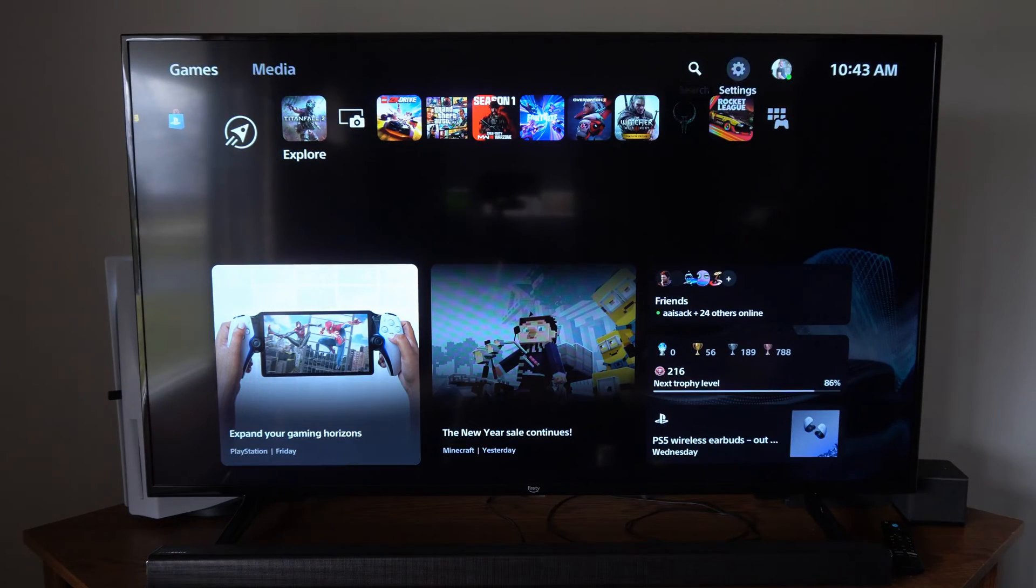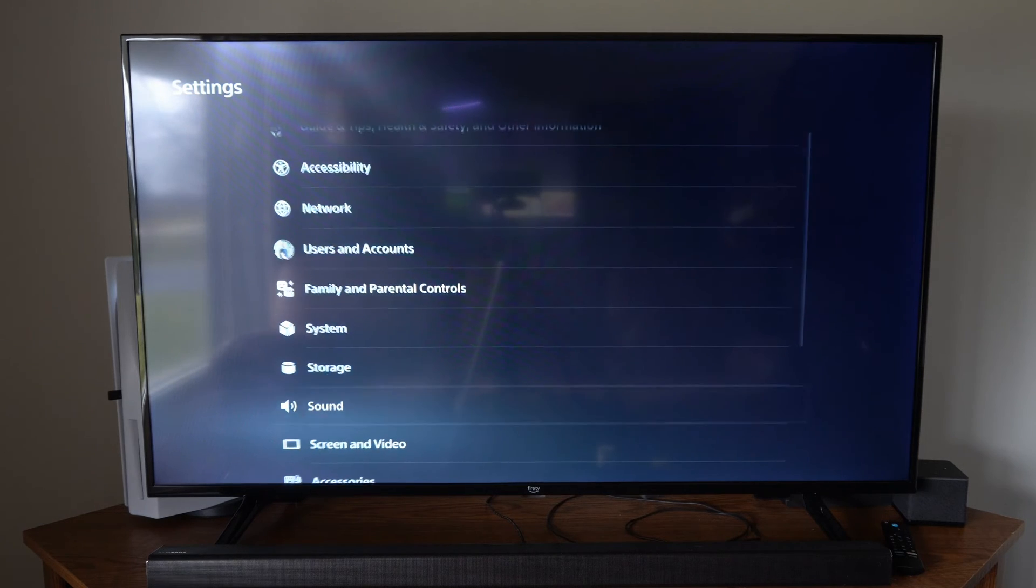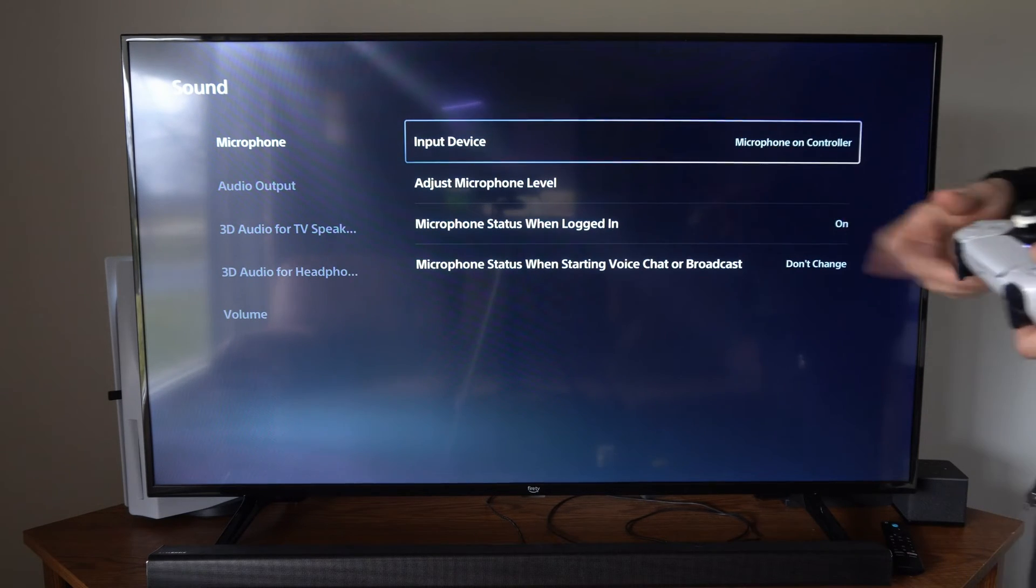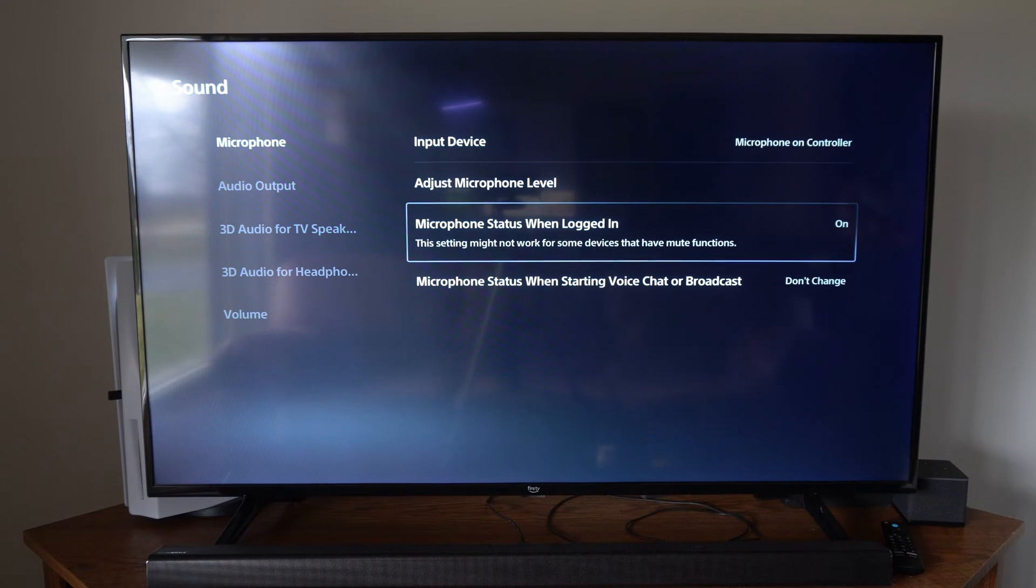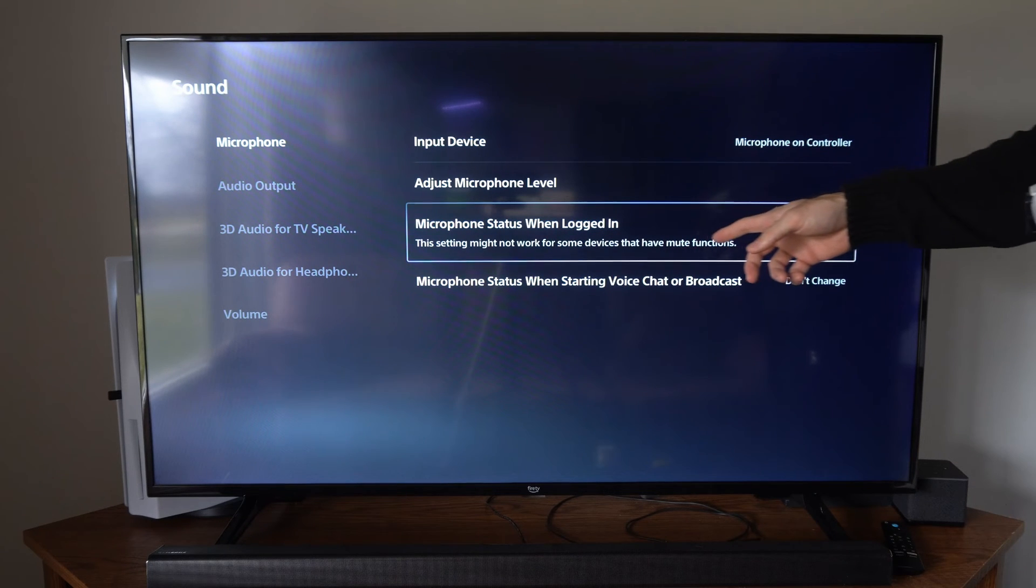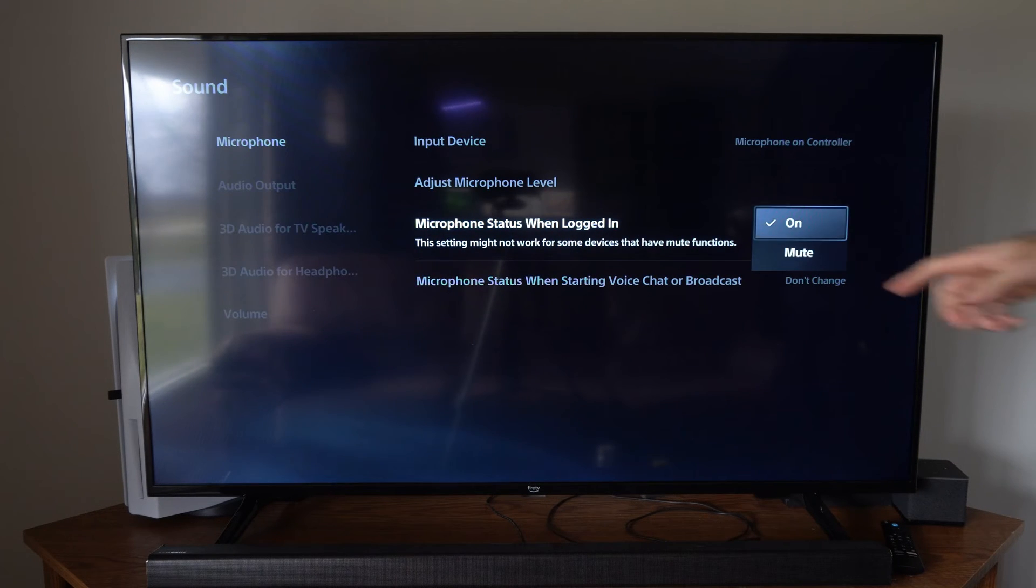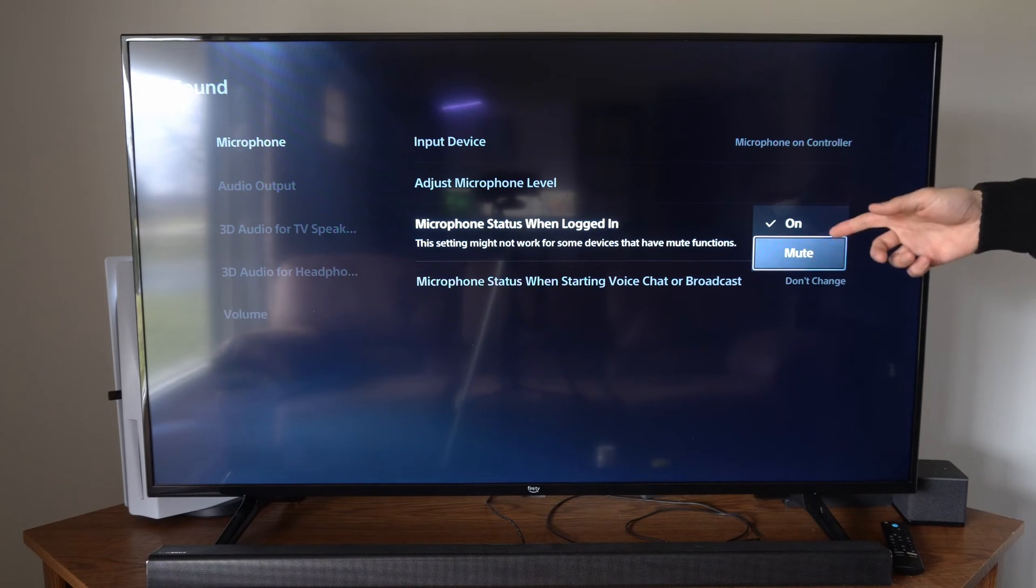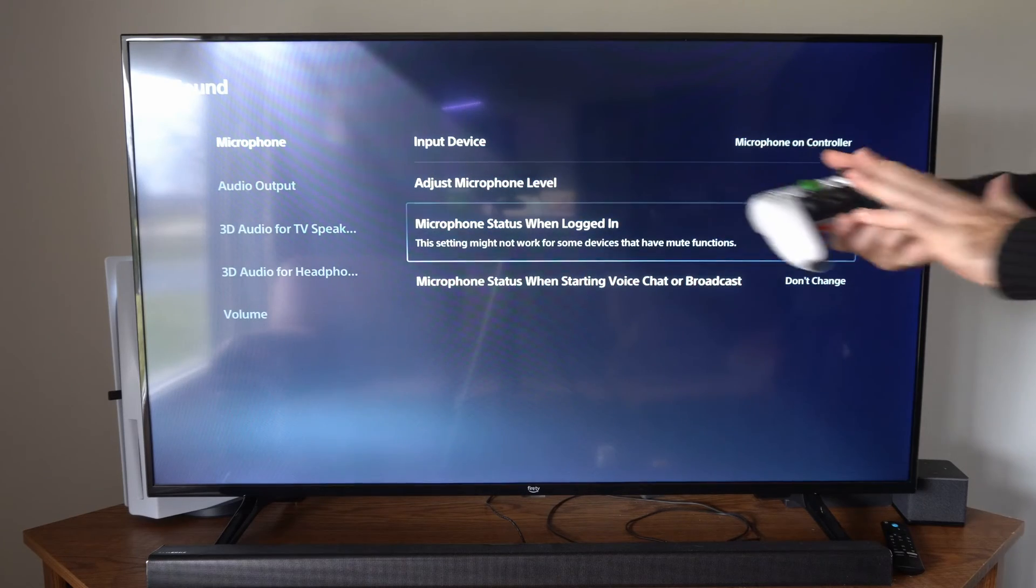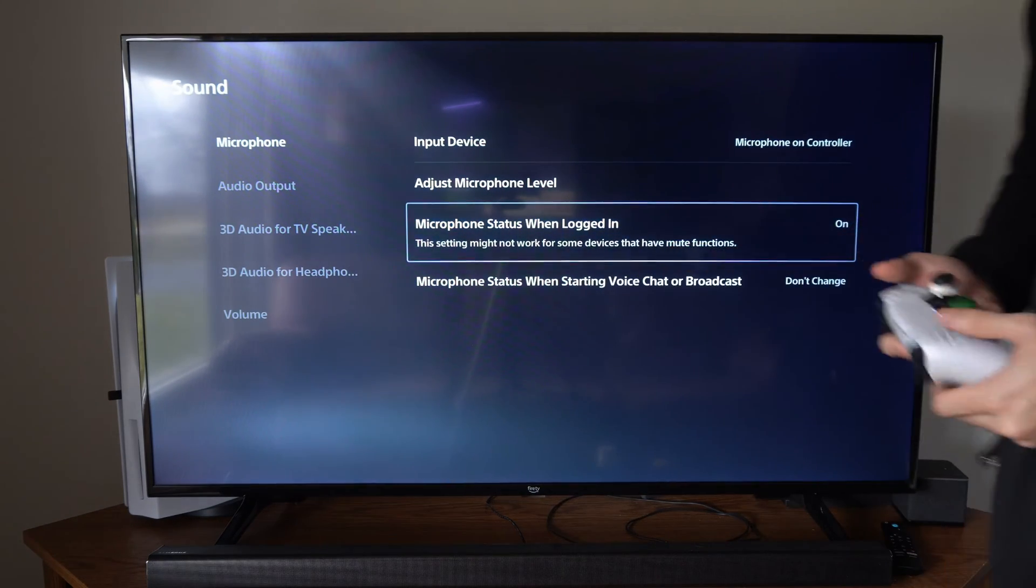Now we can go up to the top, select this, scroll on down to sound, then we have microphone, select your input device. Wireless controller is selected here, and then we can go to microphone status when logged in. This setting might not work for some devices that have mute functions. It says on. You can switch this over to mute and when you log into your account it will automatically mute your mic every single time. So you don't have to press any buttons on your controller, your microphone is already going to be muted.